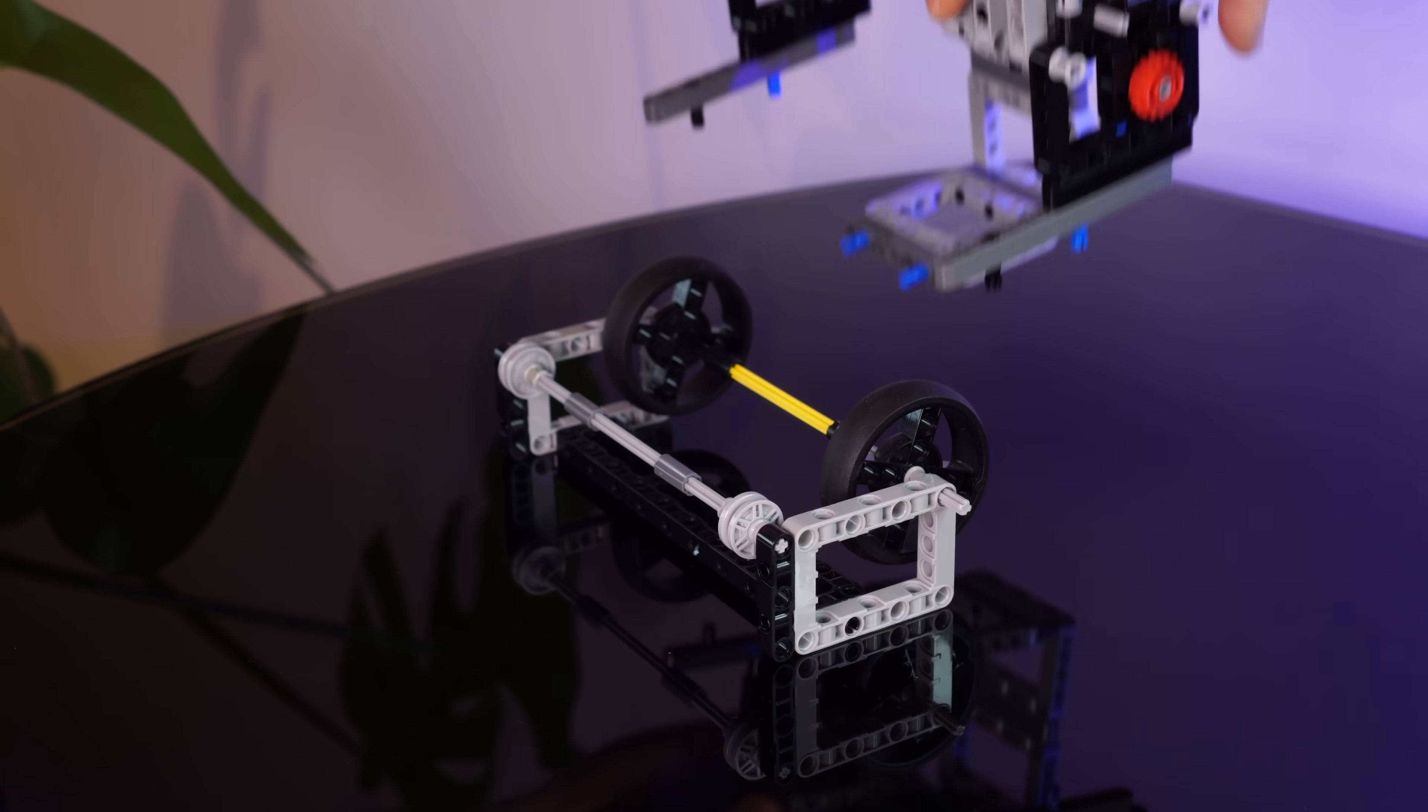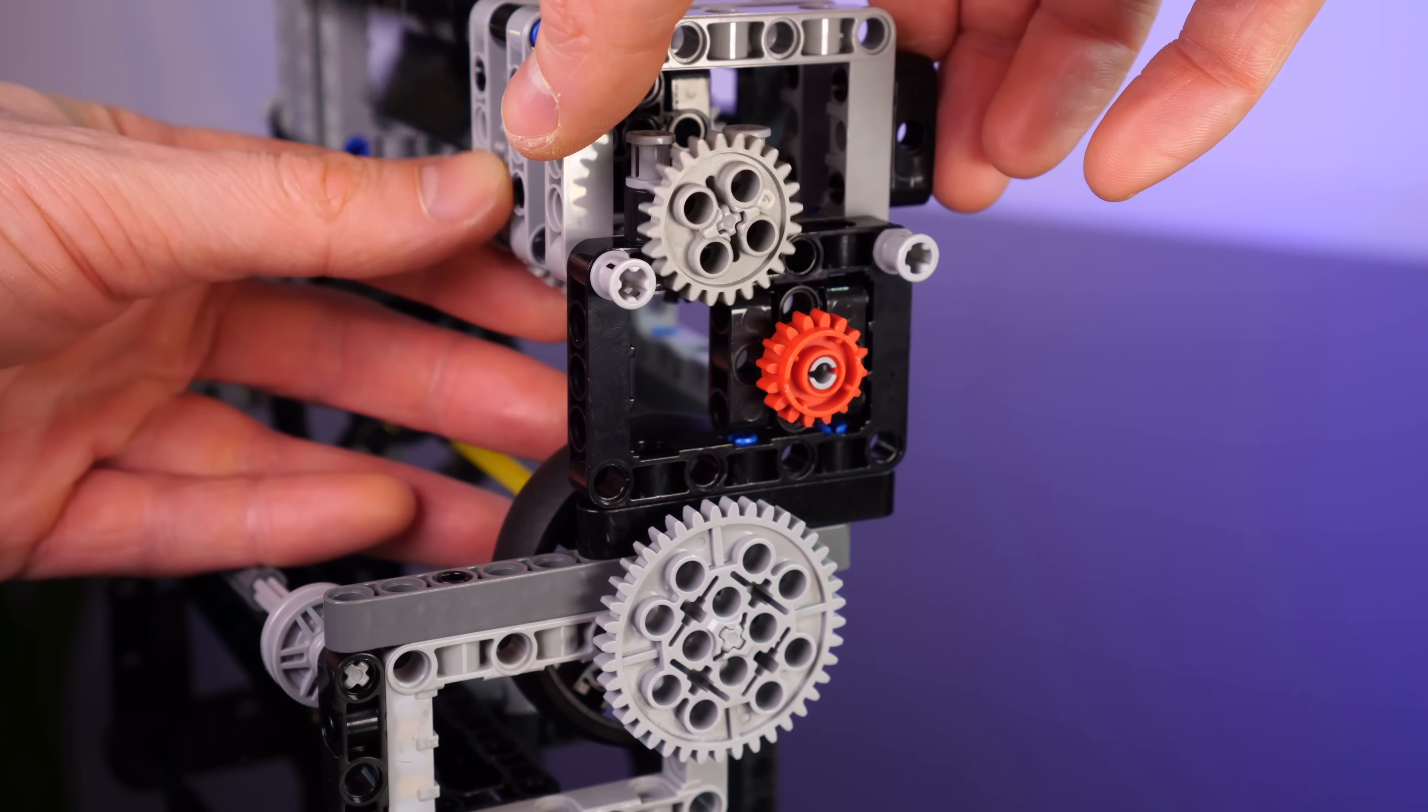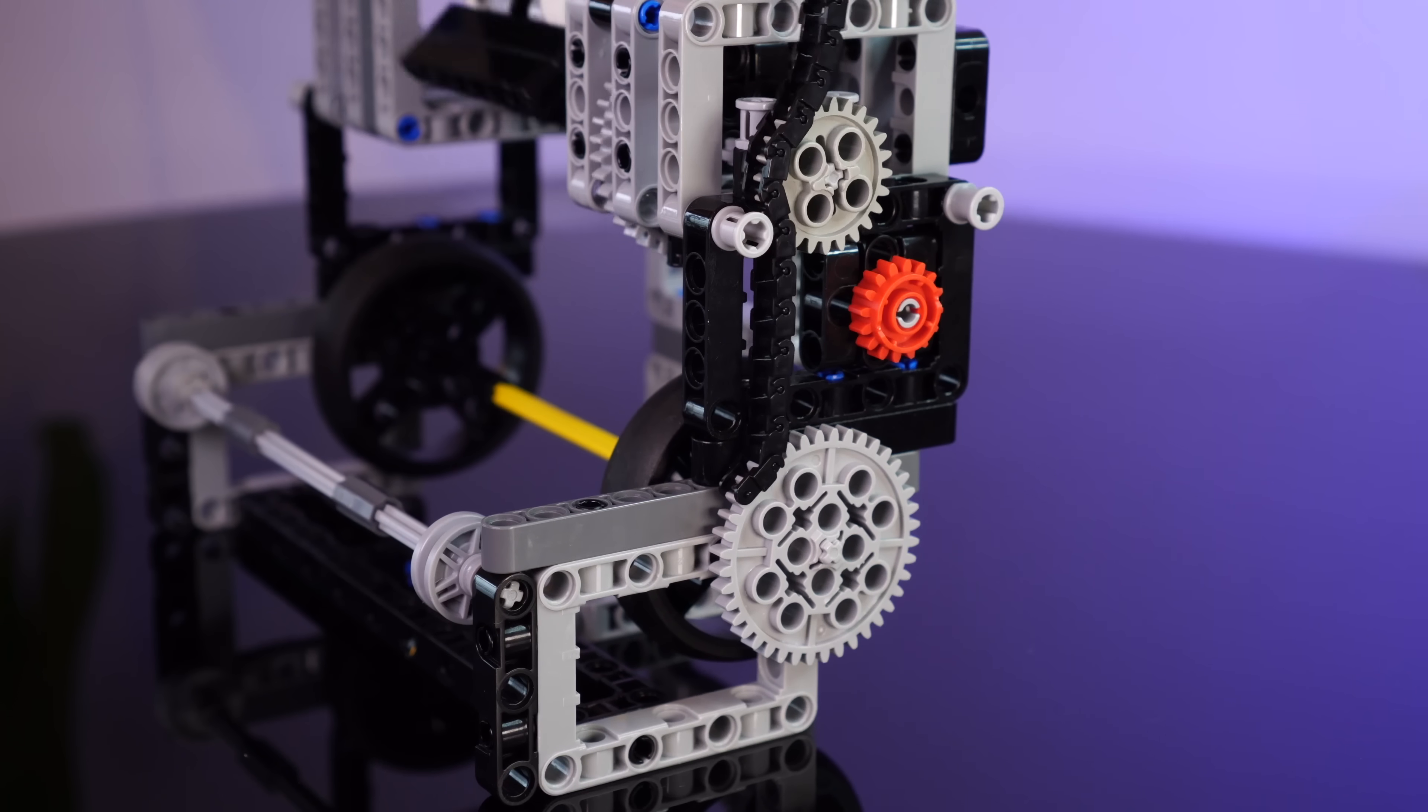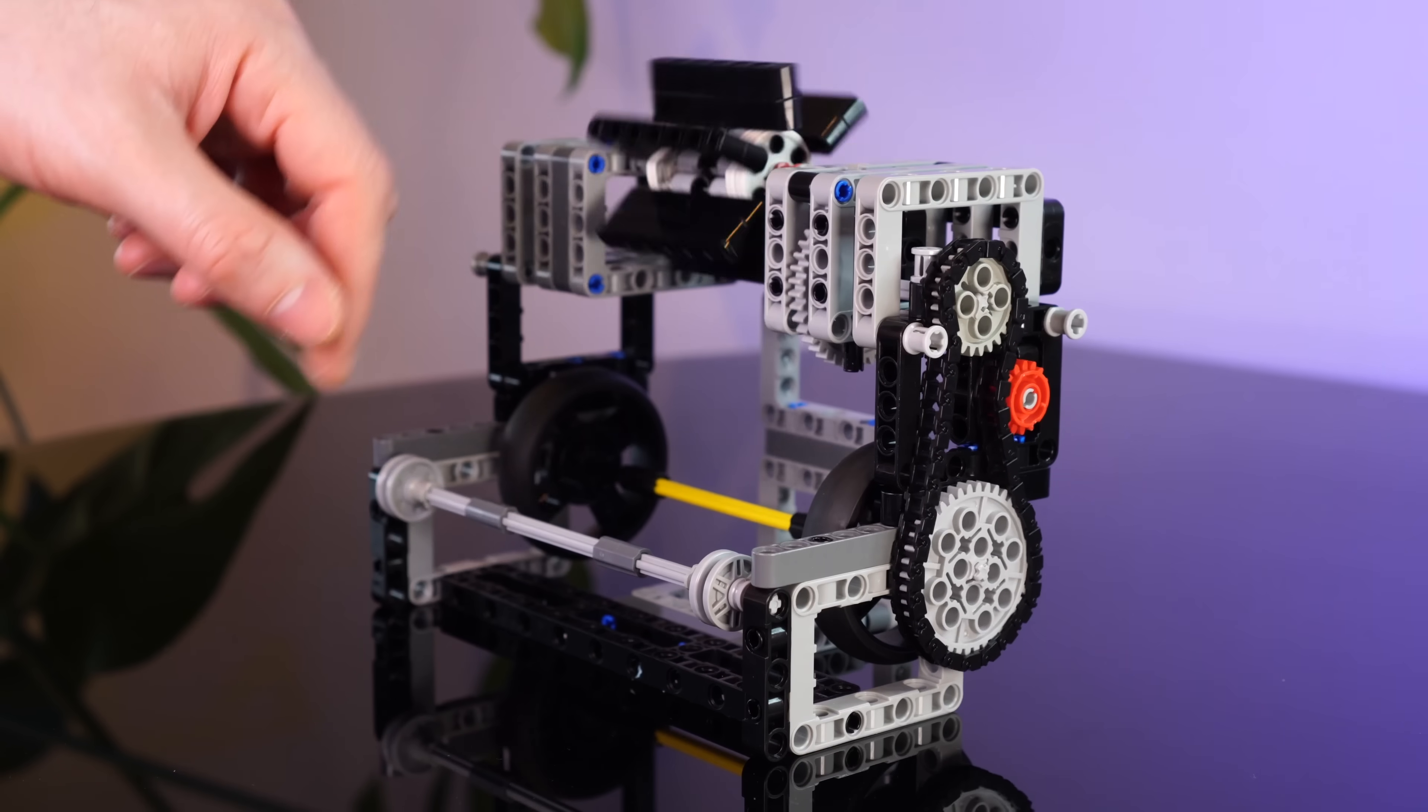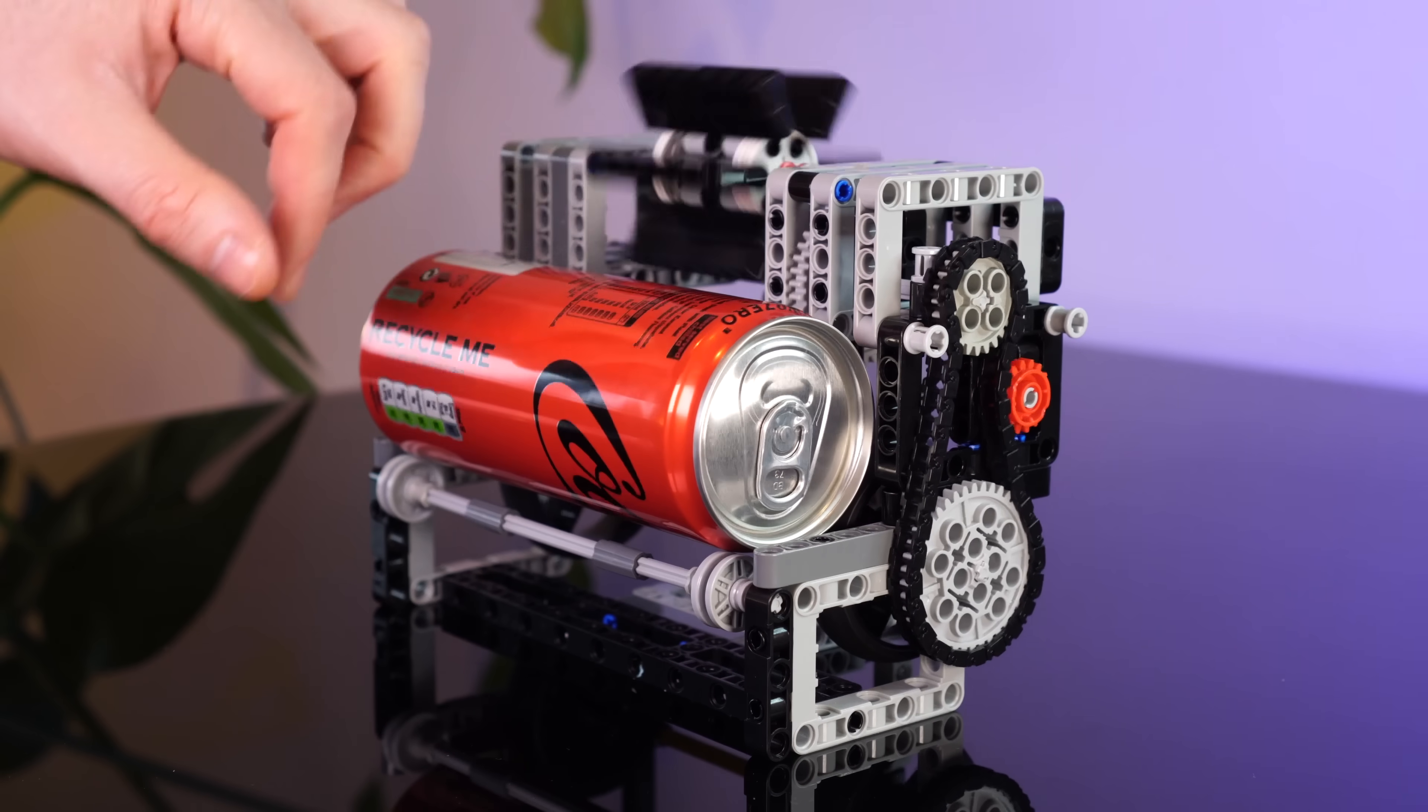And once the frame is assembled, we can pop on these gears for a further reduction. We can then use this chain to transfer rotation to the rollers. Yeah, nice and smooth, even with the weight of a Coke can on it.